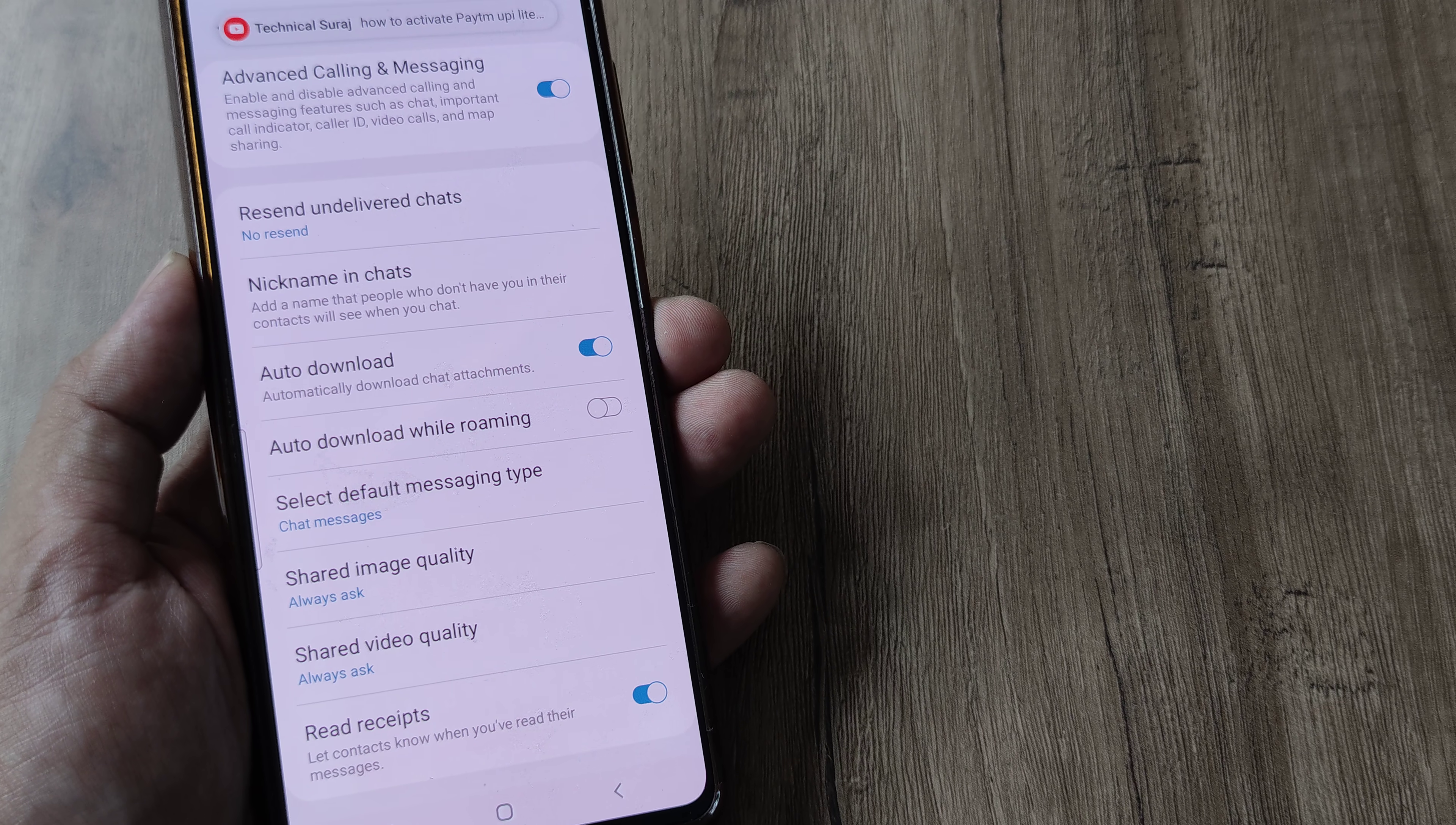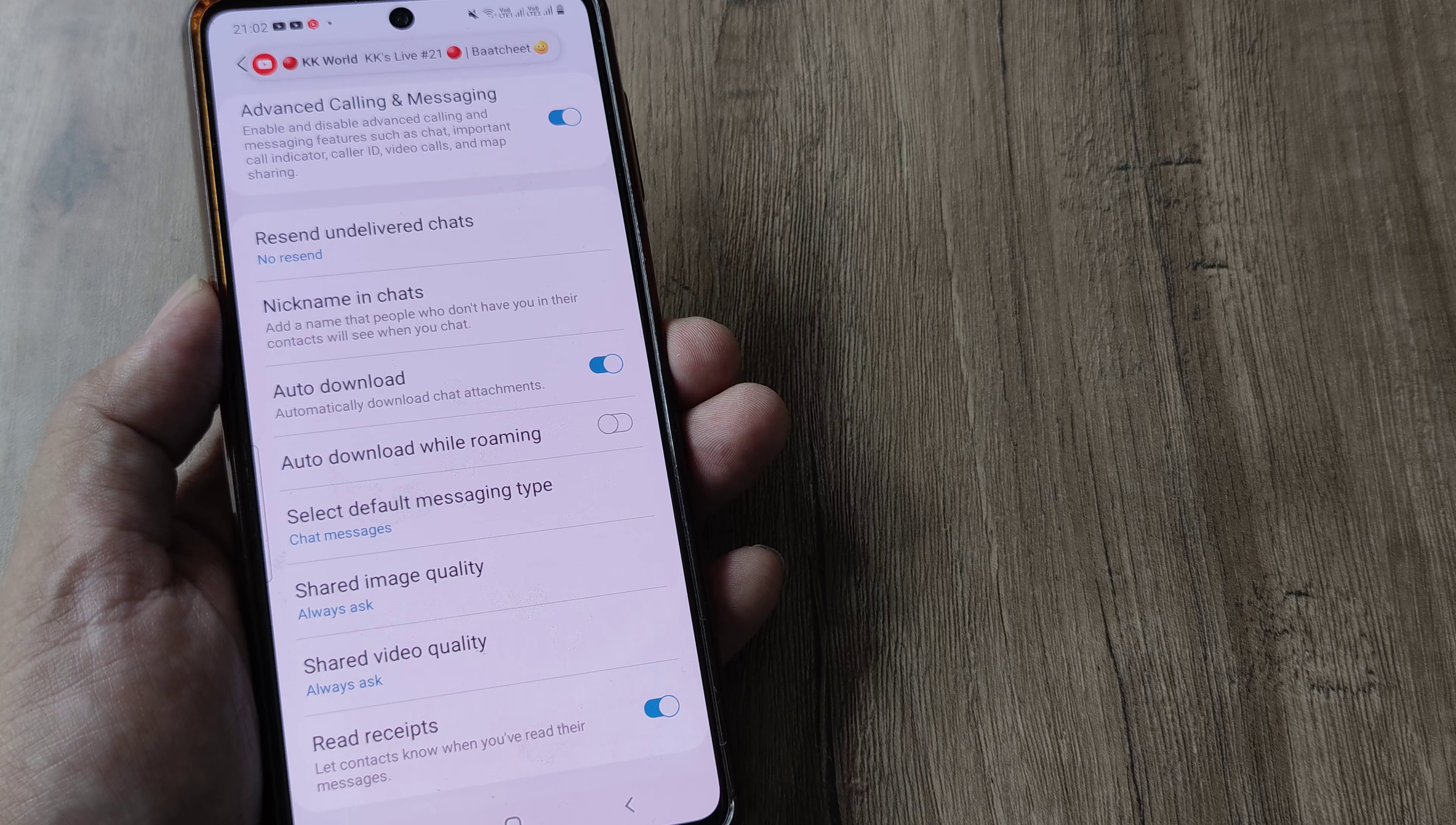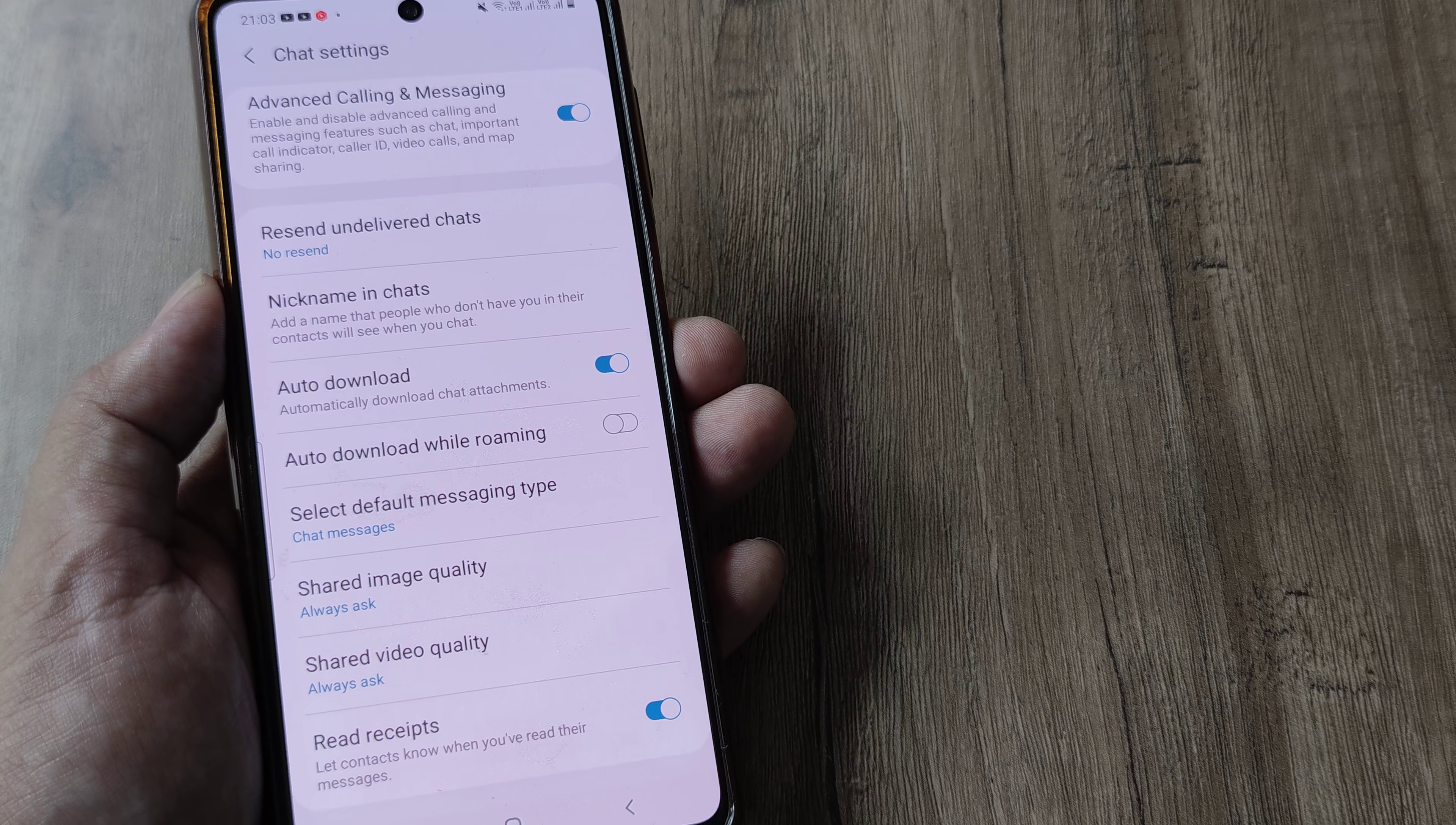they will get a message stating that you have read their messages. They will come to know that their messages have been read.